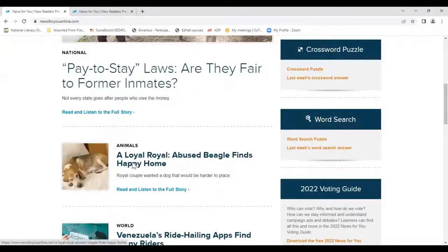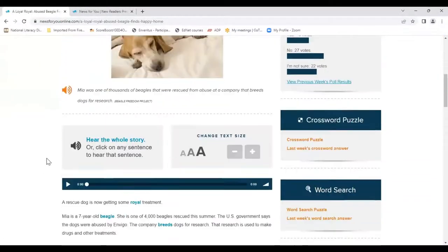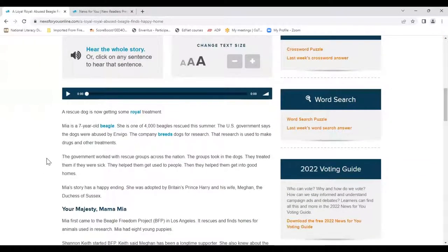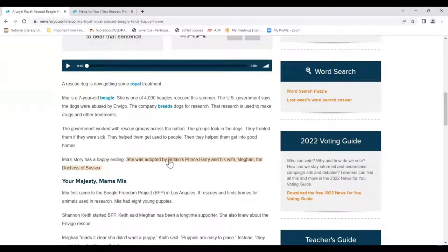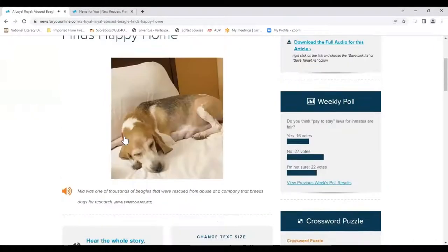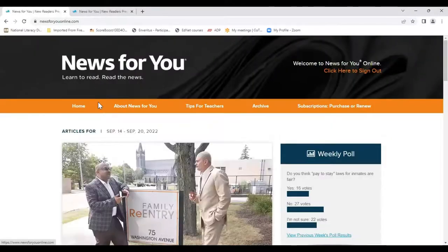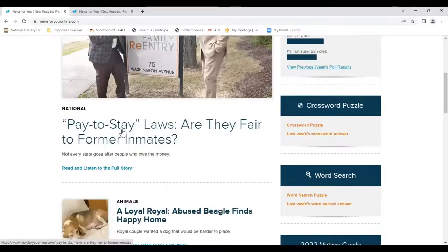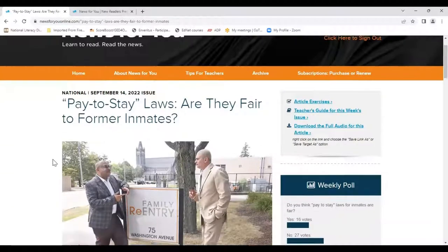Let's go to 'A Loyal Royal' — an abused beagle finds a happy home. I'll scroll down and get a sentence that's fairly longer. I just mouse over a sentence and click: 'Mia first came to the Beagle Freedom Project, BFP, in Los Angeles.' And that's our female voice artist. Now I'll go back to our homepage — I'm pretty sure this one is our male voice artist.